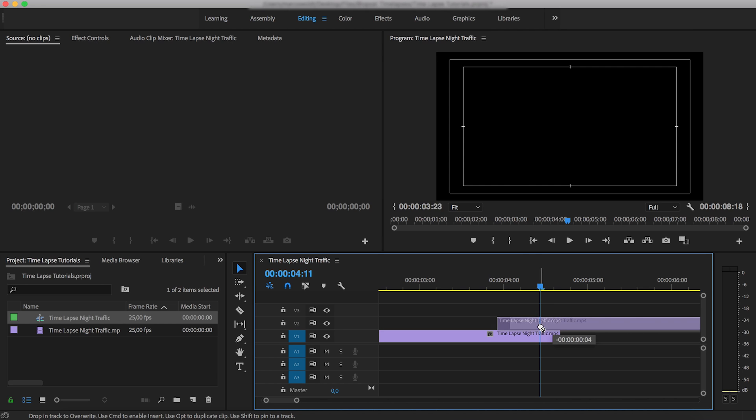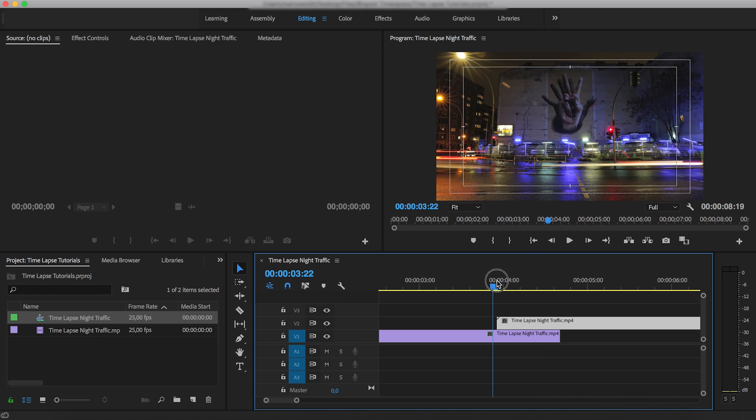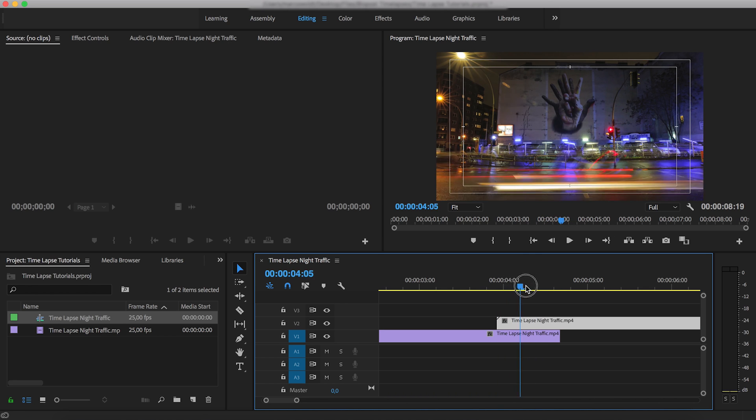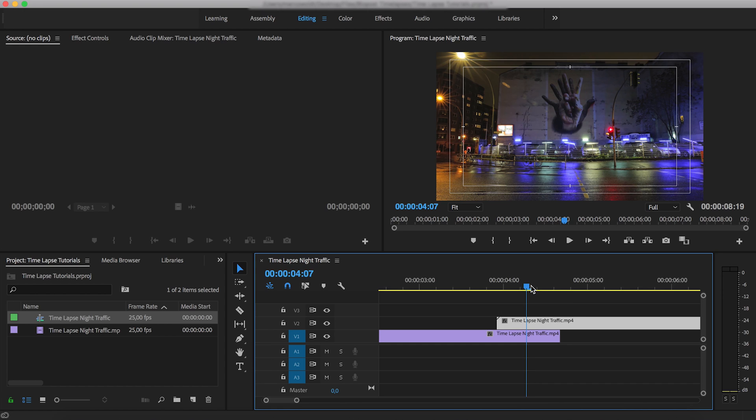20, 25 frames or so should be sufficient, but this can also be tweaked later, so don't worry too much about that.